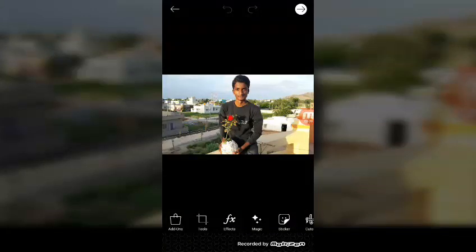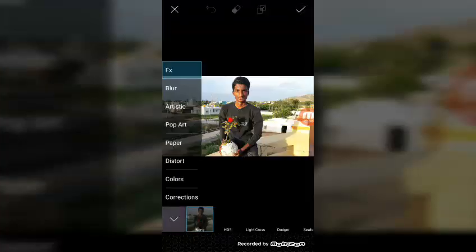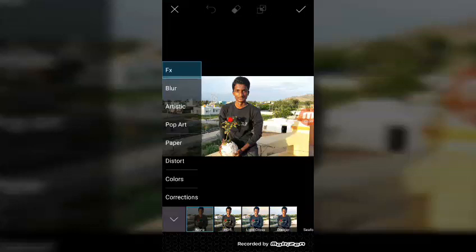I'm going to experiment with FX. In the FX, I have corrections, blur, artist, paper, distortion, colors and FX.